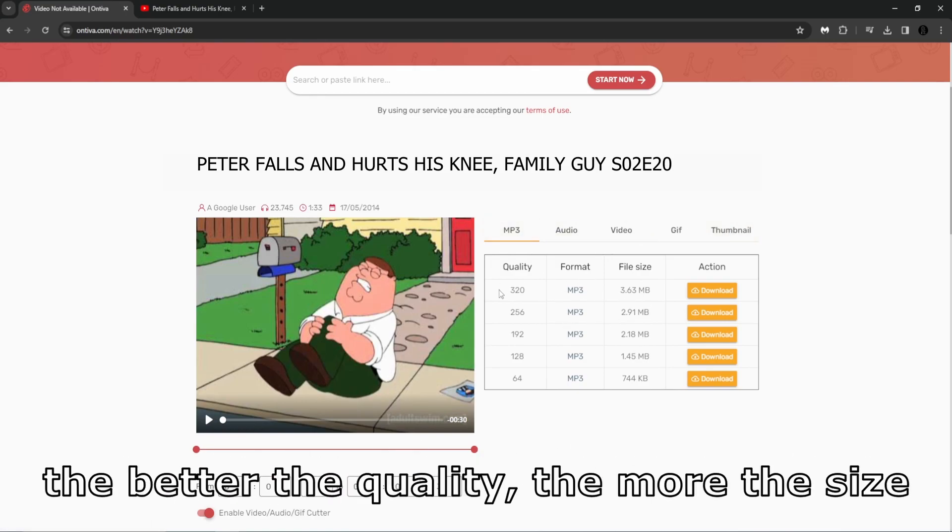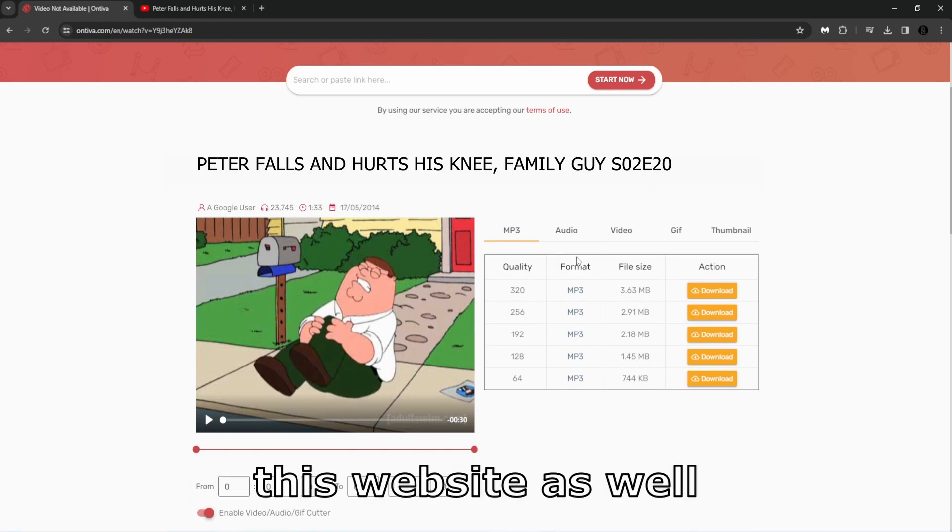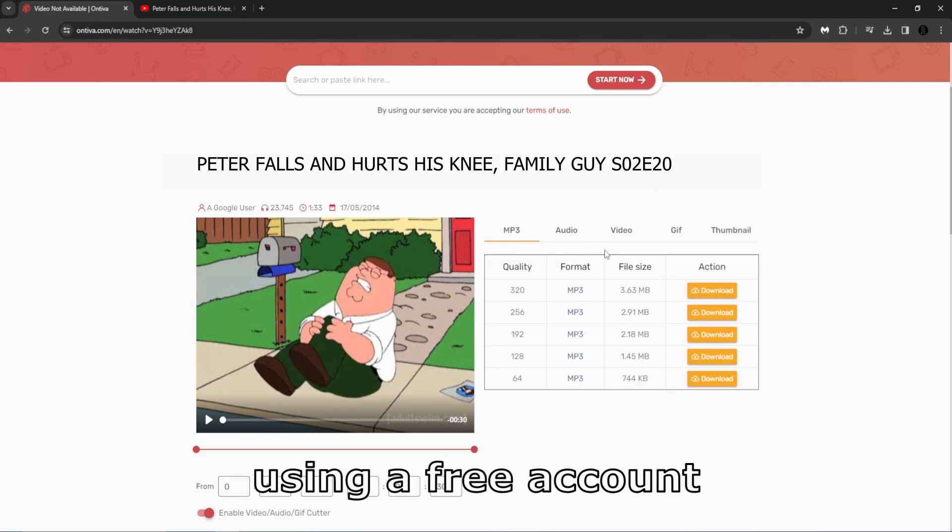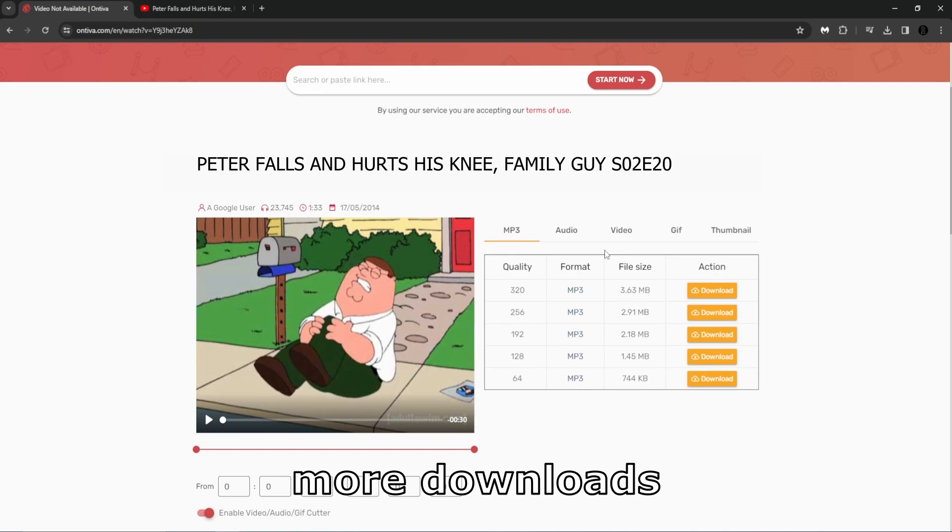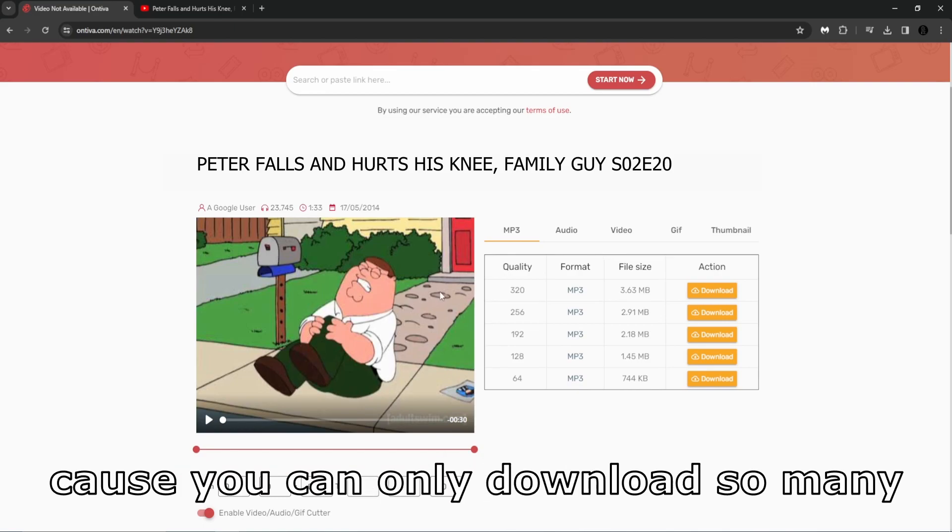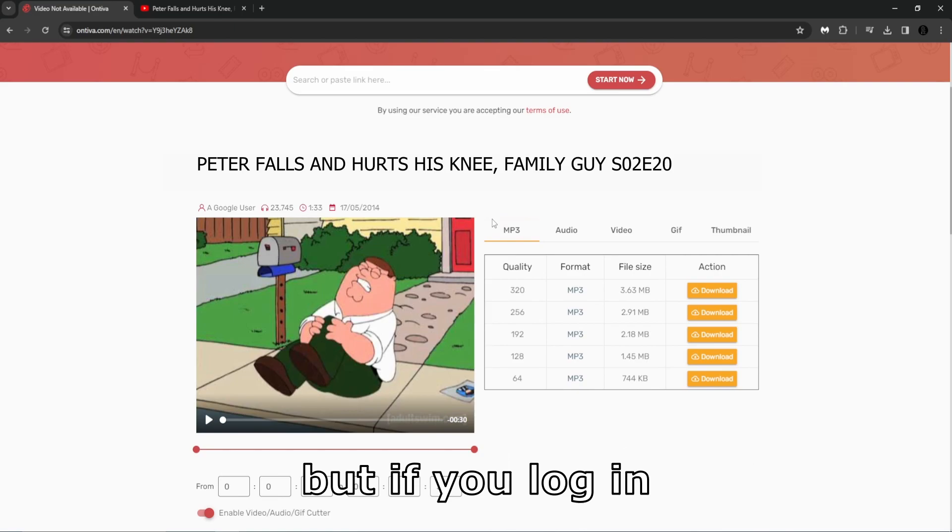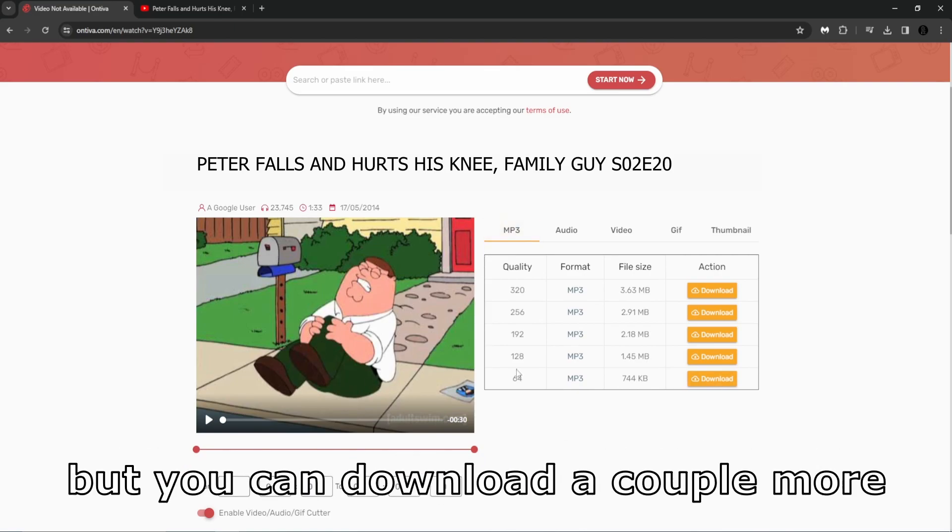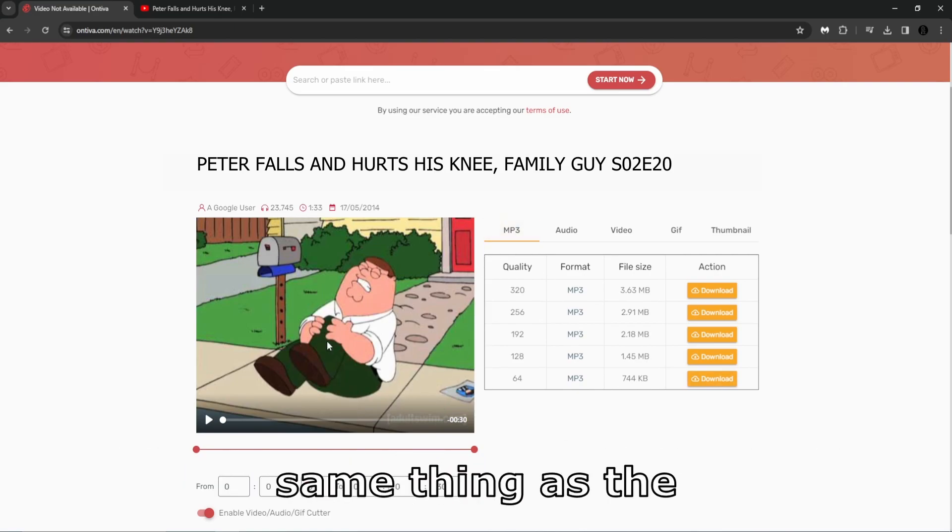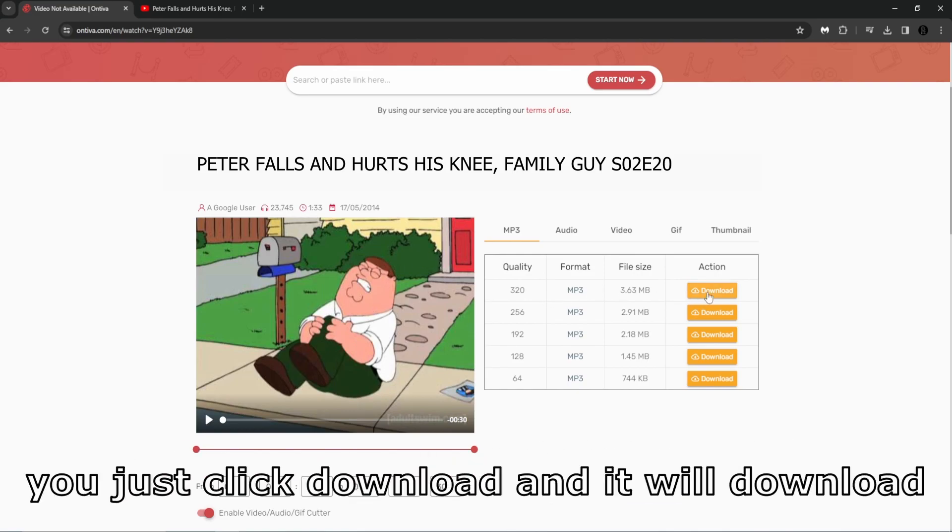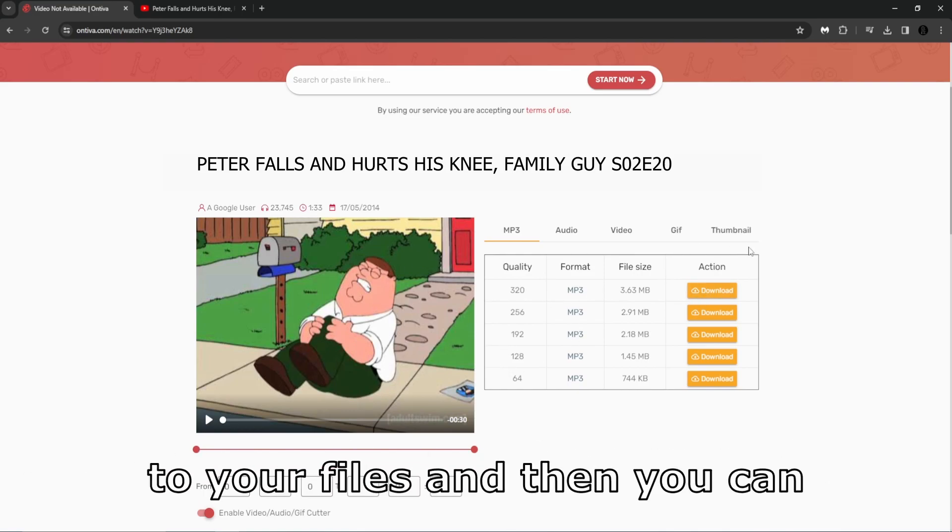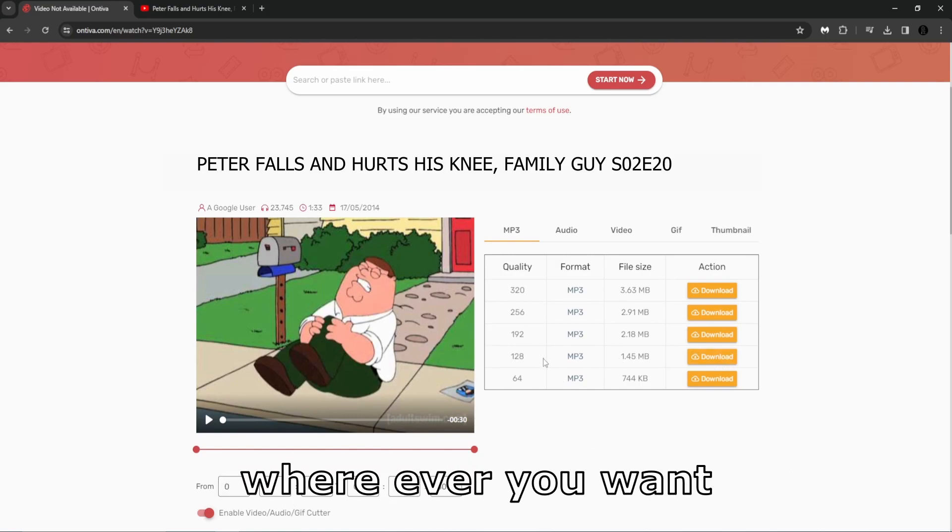And the file size, the better the quality, the more the size. You can log into this website as well using a free account, and I think you get more downloads because you can only download so many things in a 24-hour period. But if you log in, I think it's still limited, but you can download a couple more. Same thing as the buttons that we downloaded, you just click download and it will download to your files and then you can drag them and use them wherever you want.